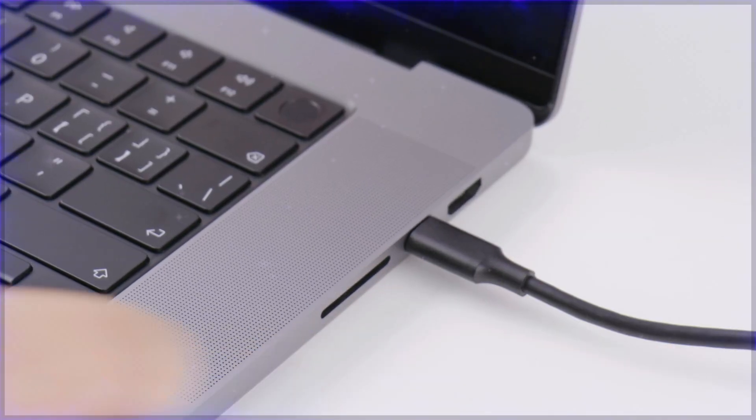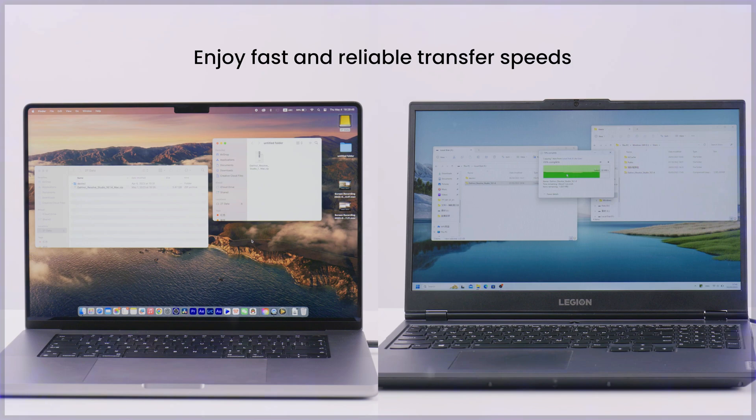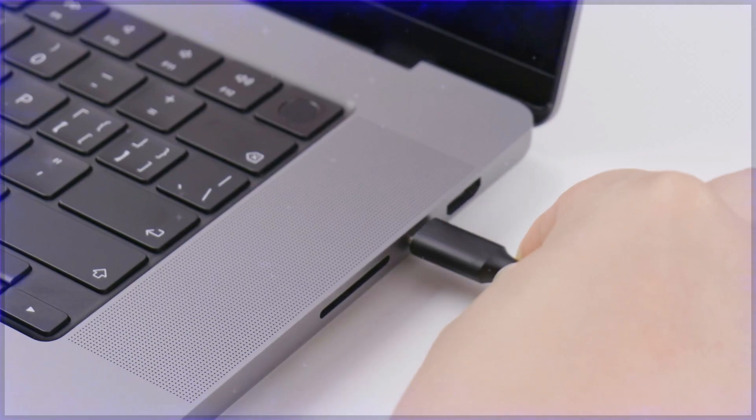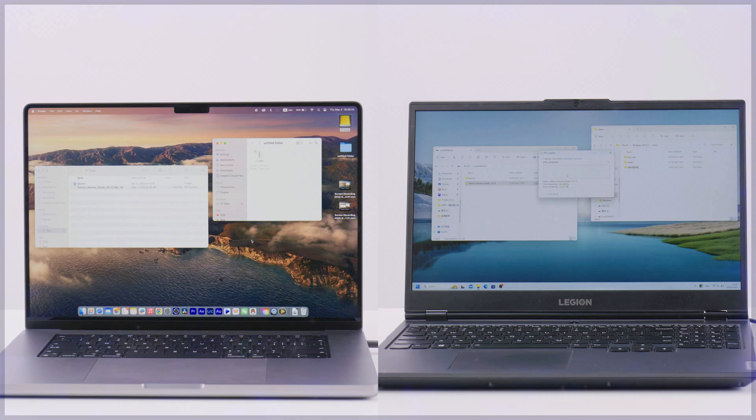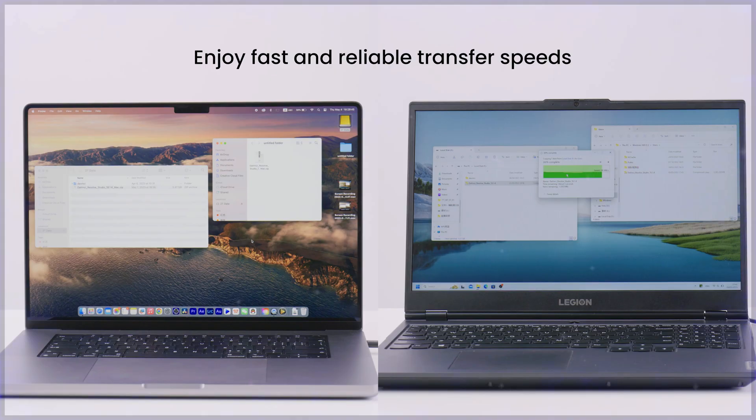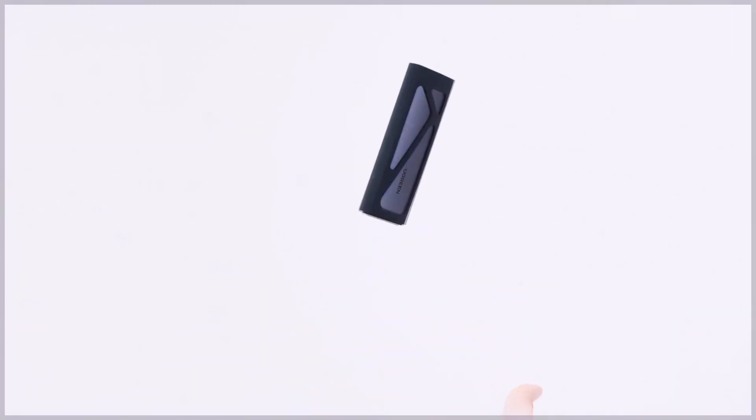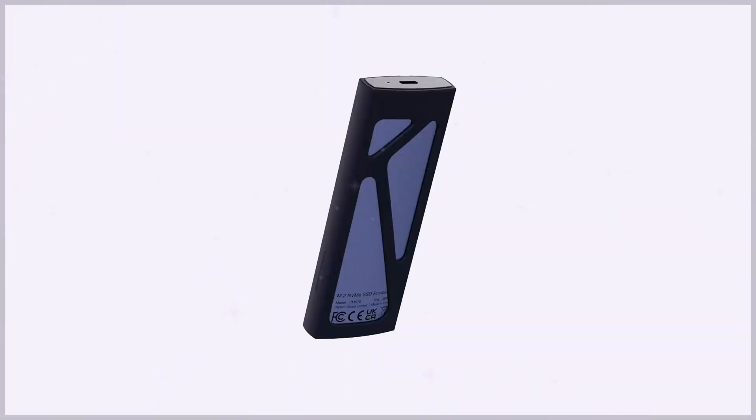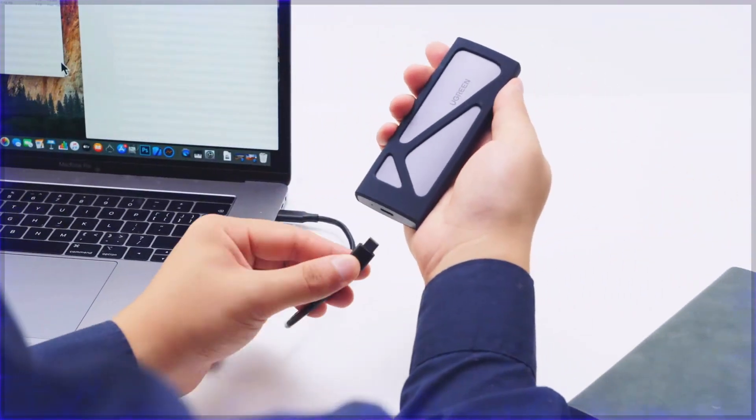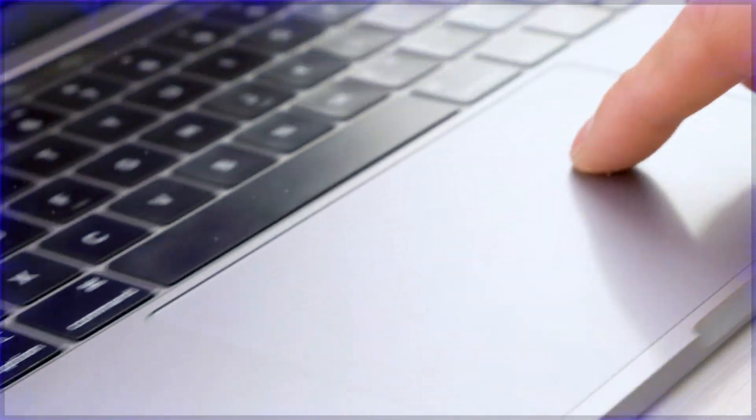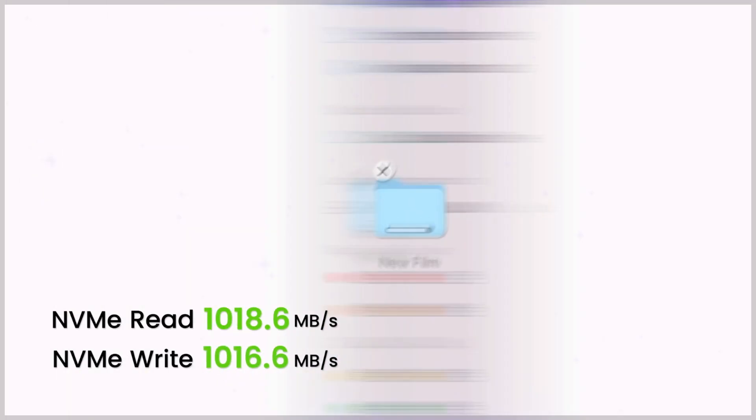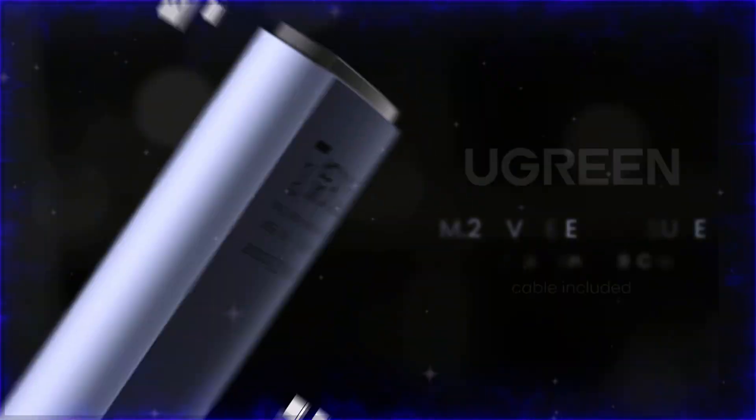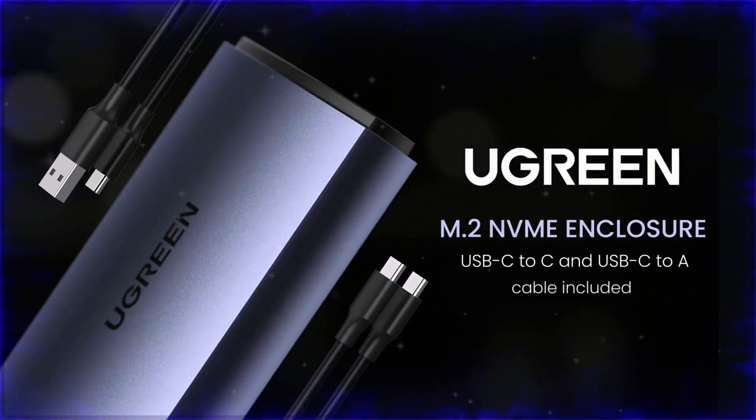Its USB-C connectivity ensures seamless compatibility with modern devices such as laptops, PCs, and gaming consoles. The lightweight aluminum construction ensures both portability and durability, while the tool-free setup simplifies installation. This enclosure is perfect for efficient data backup or on-the-go storage expansion.